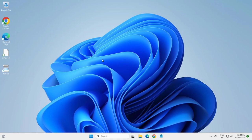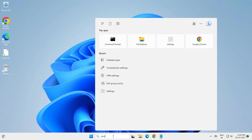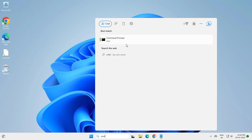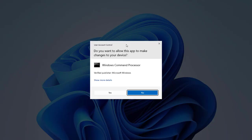Go to the search menu and type CMD, right-click and run as administrator, click yes.